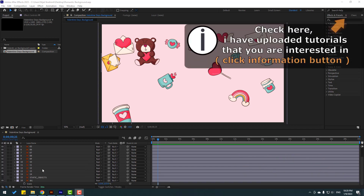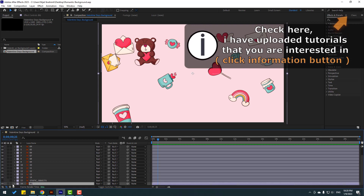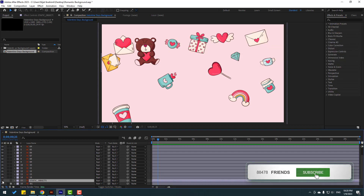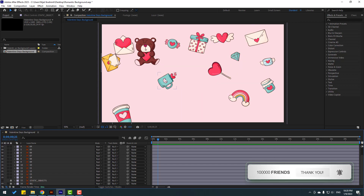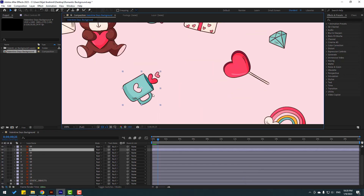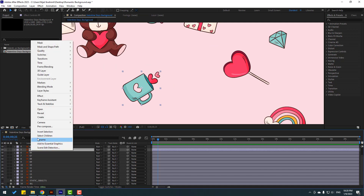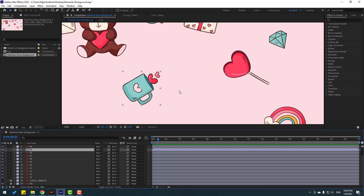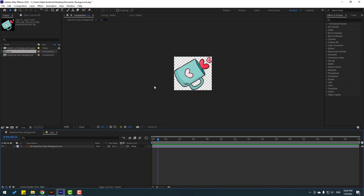First, select this background layer and lock it. Select these static objects, lock them, and select these layers. Make a composition — select this layer 5, right-click, pre-comp, add the name 'cup', click OK, and open the composition.